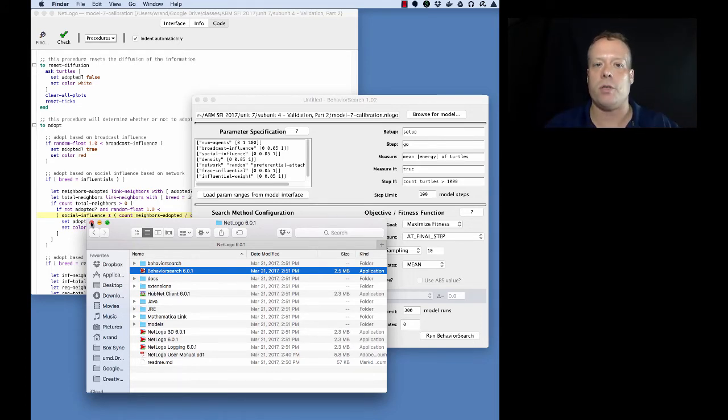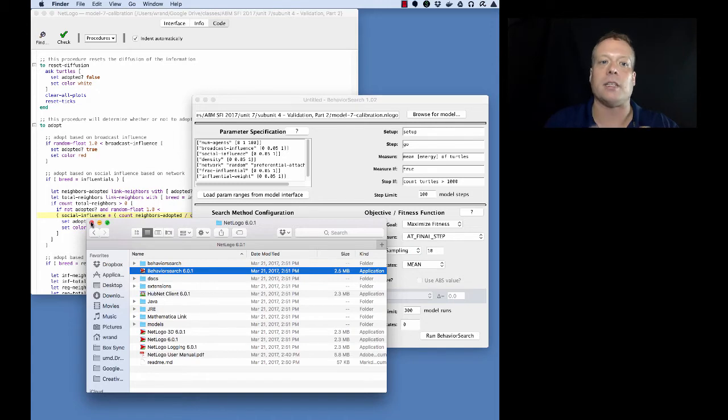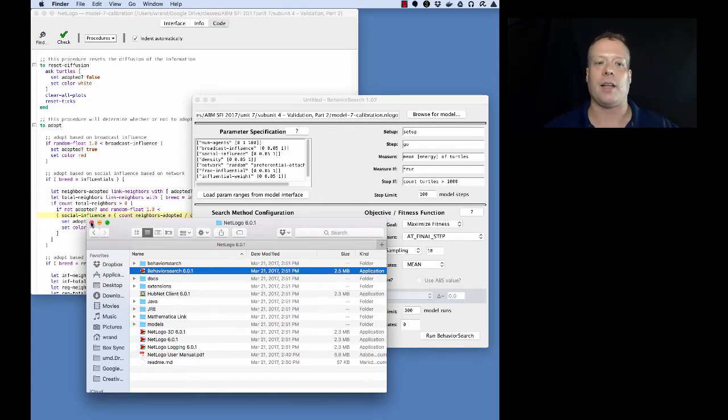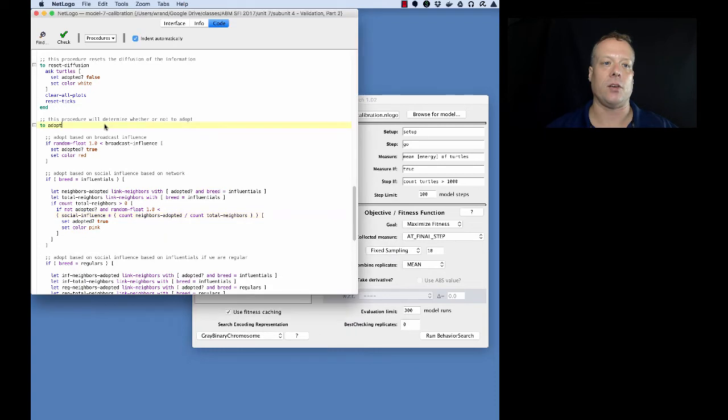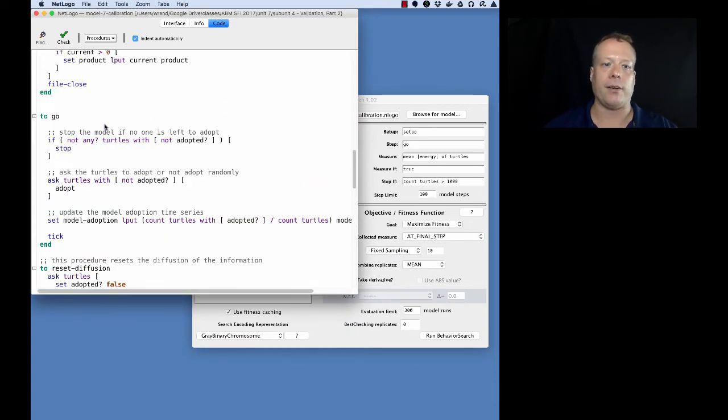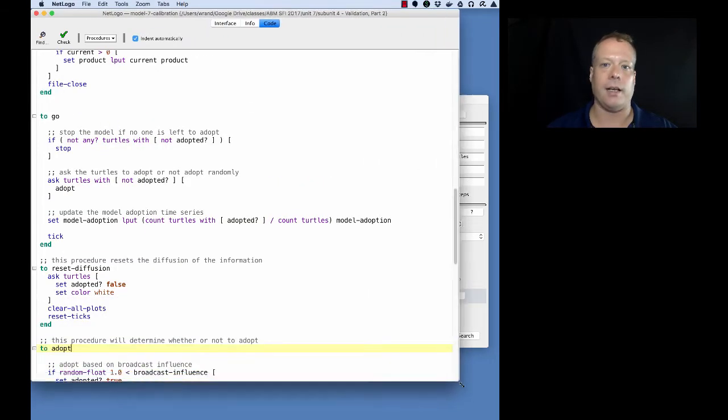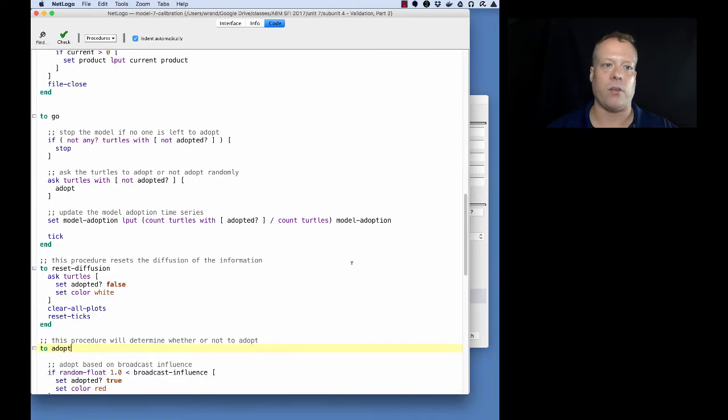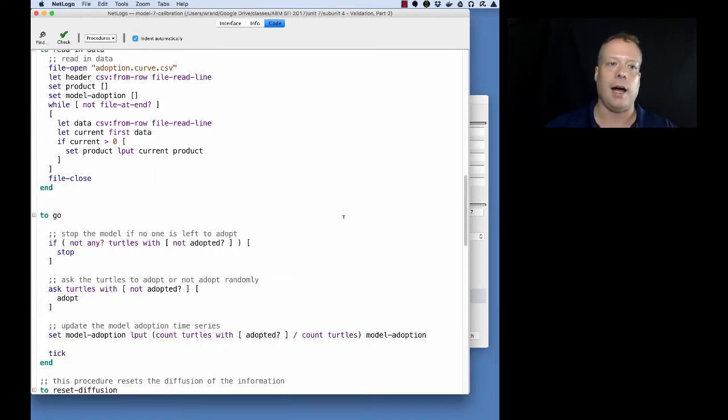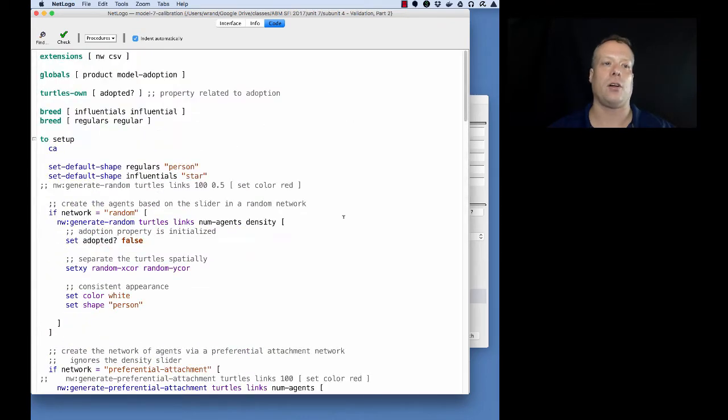In order to use it for calibration we have to modify the NetLogo model. I'm going to start by talking about the NetLogo model and what I had to do to modify it. Here is model 7 from our original unit 4 exercises, and we had to do a couple of things that are a little different.